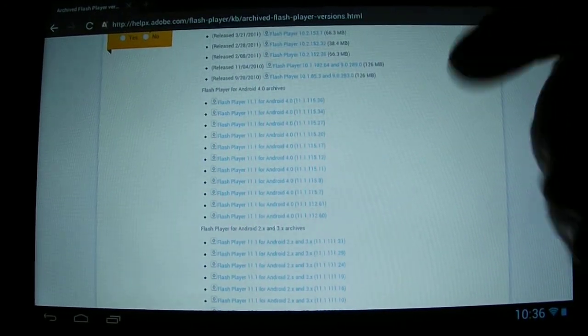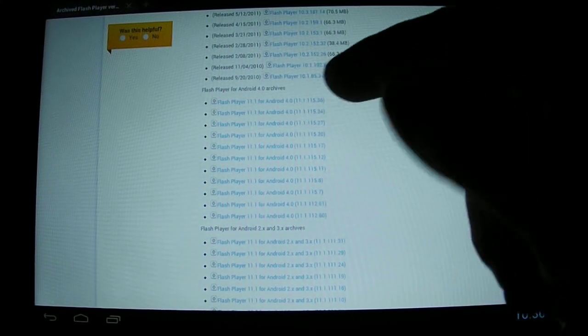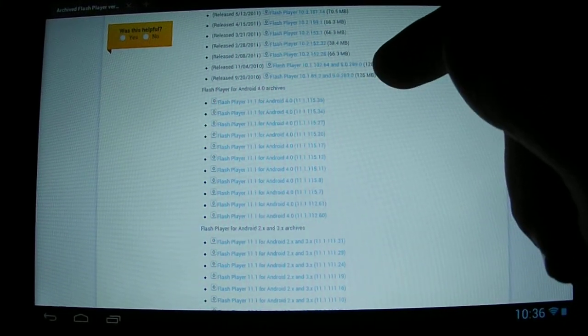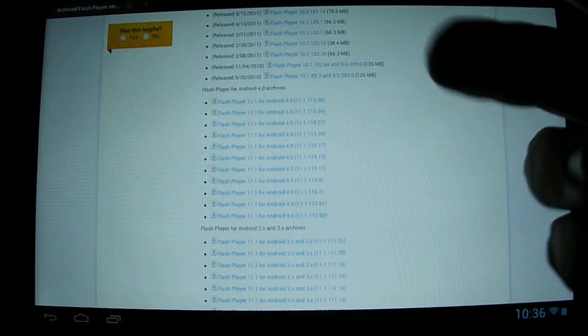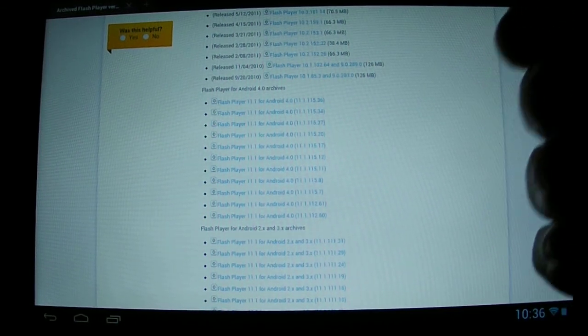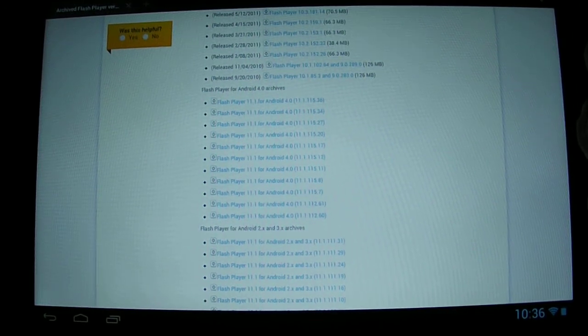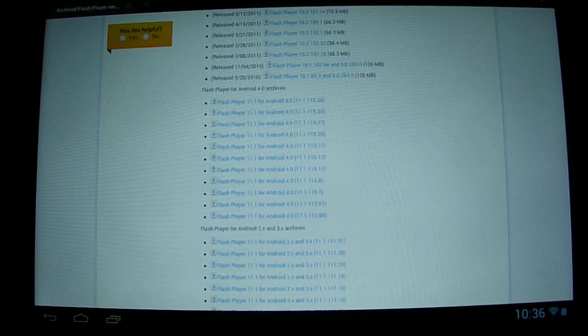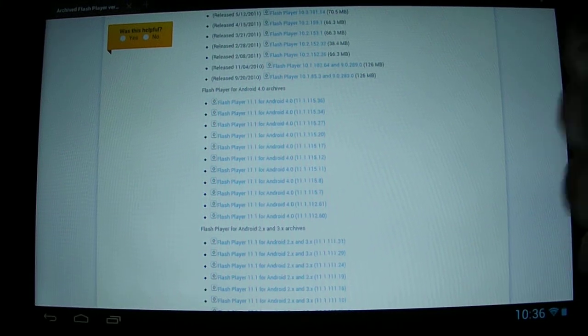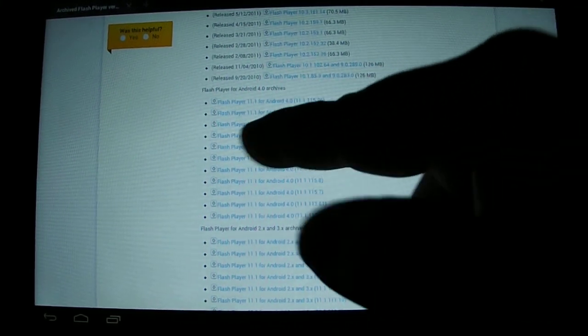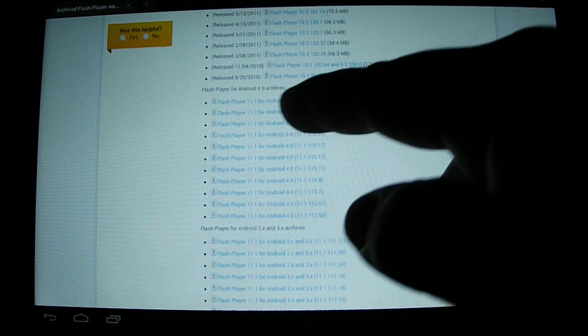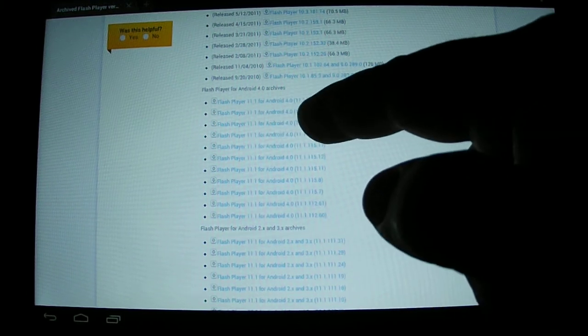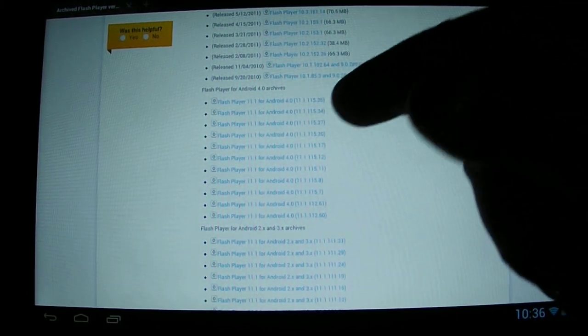The one I'm concerned with right now is Flash Player for Android 4.0 archives, because once you go to 4.1 or if you start out with 4.1, which I believe goes from Ice Cream Sandwich to Jelly Bean, you no longer have the Flash Player. So you'll get Flash Player 11.1 for Android 4.0. The full version number is 11.1.115.36. Click on that.